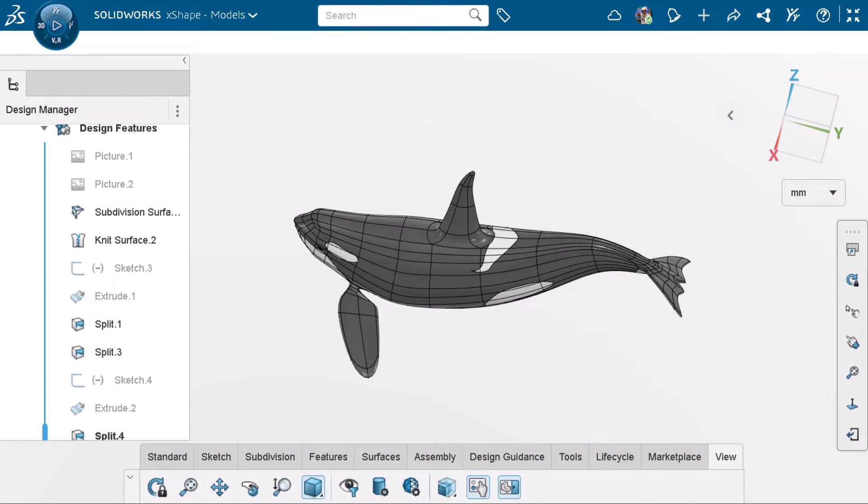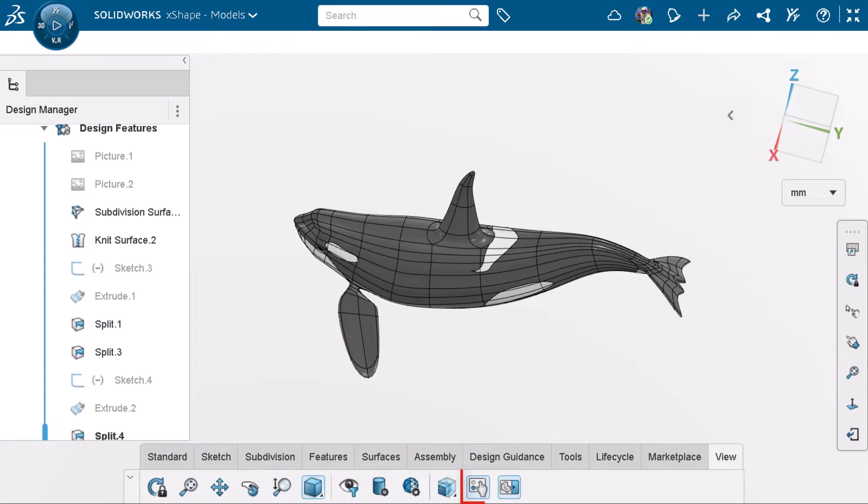Here, I have a model open on SOLIDWORKS X-Shape, but this applies to other X-Apps as well. You can enable touch mode in the view tab if it's not already active.